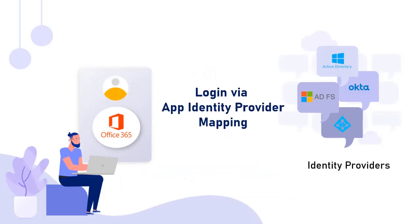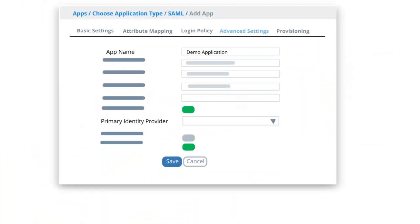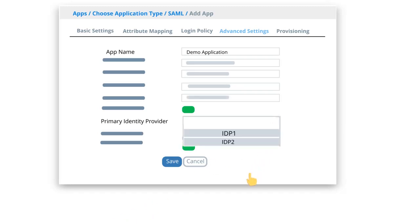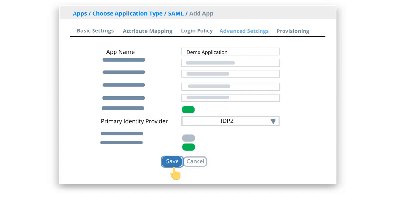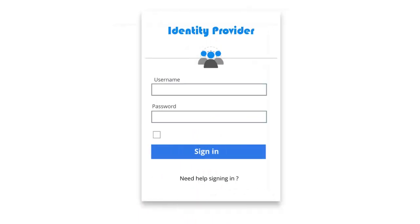Next, login via App Identity Provider Mapping feature. Here you configure an application and identity provider mapping. In presence of multiple identity providers, you can configure your Office 365 application to use any identity provider. All the logins for the application will always take place using the pre-specified identity provider.